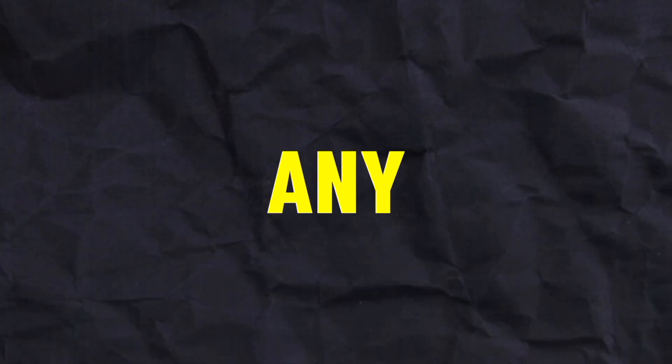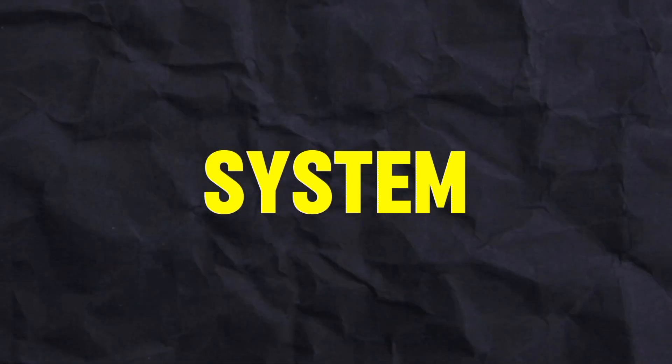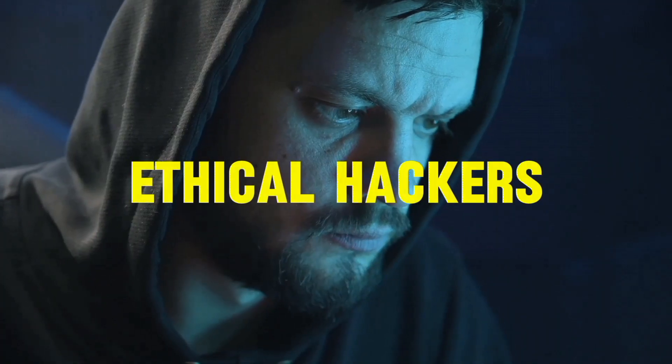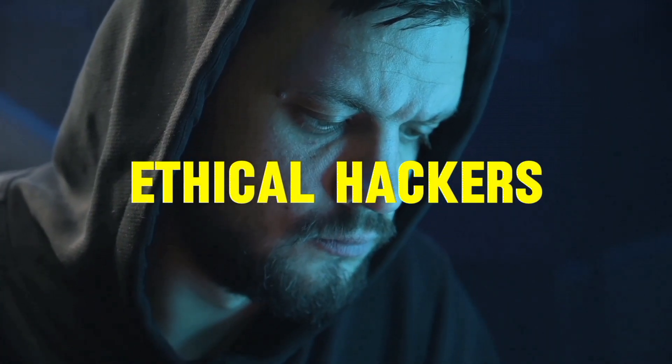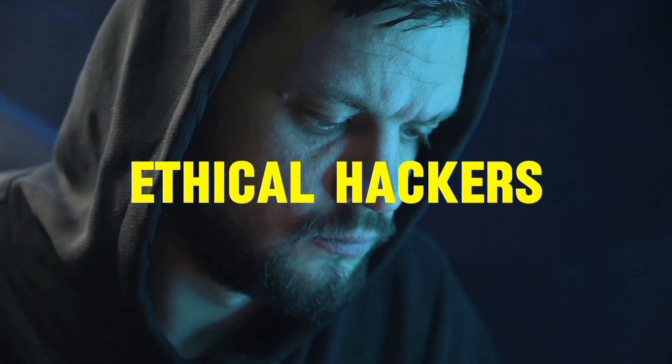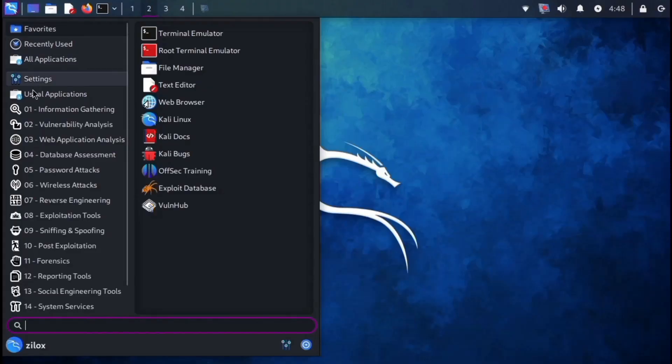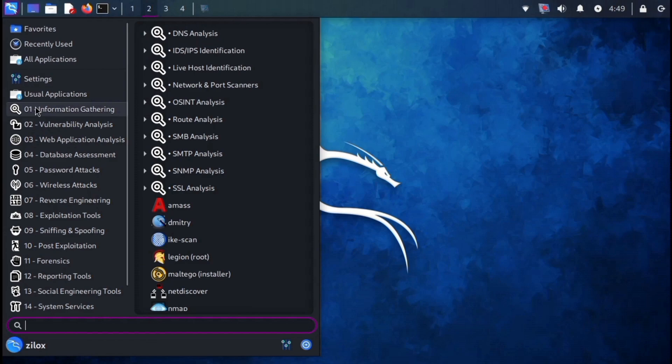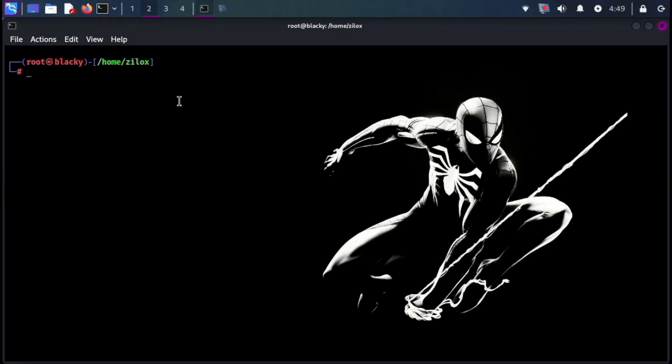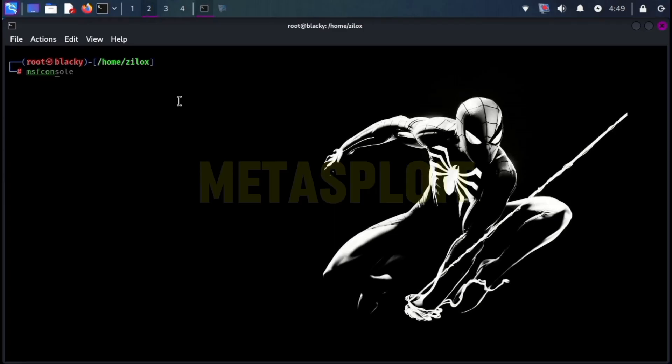Tools are the lifeblood of any Linux system, but especially for ethical hackers and penetration testers. Kali Linux contains a large number of tools. Let me tell you some of them. The first tool is Metasploit.